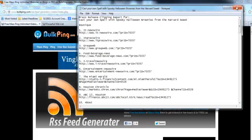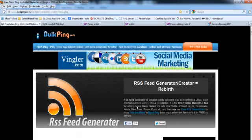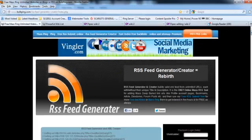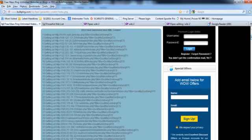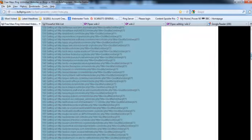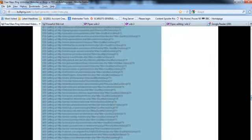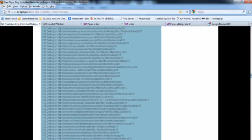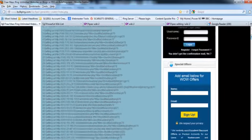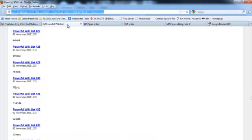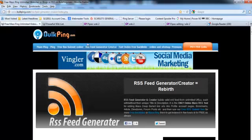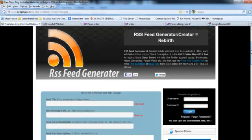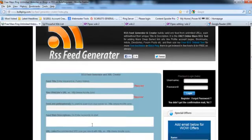You would go to this service here, BulkPing.com, and go to the section that says RSS Feed Generator Creator. This is one we've created earlier, so I'll show you the process. Press on the RSS Feed Generator Creator, and this is the process.